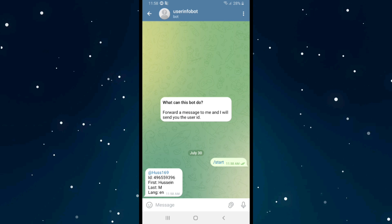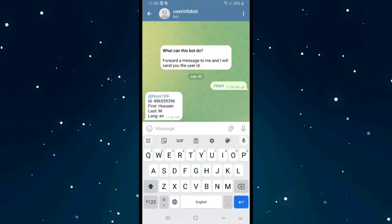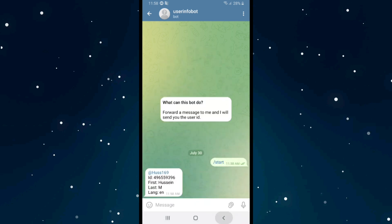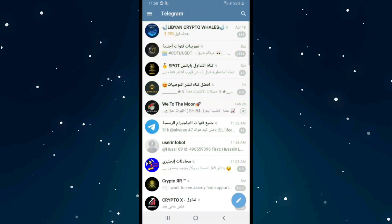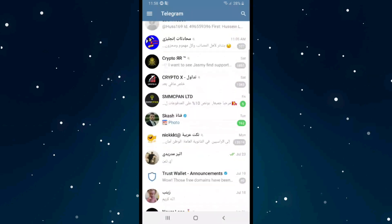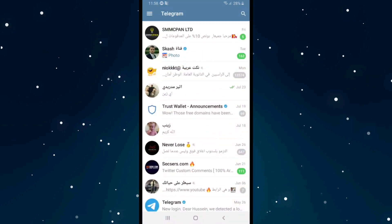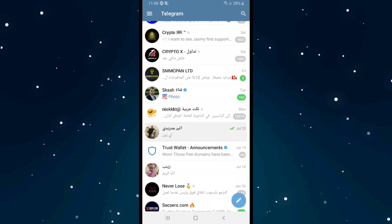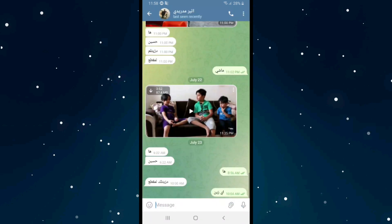And also the language. If you want to find the username of another person, click back. For example, if I want to find the username of this person, click on their chat.